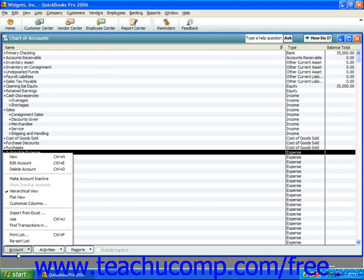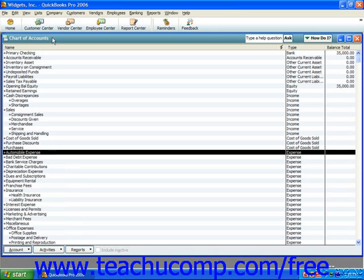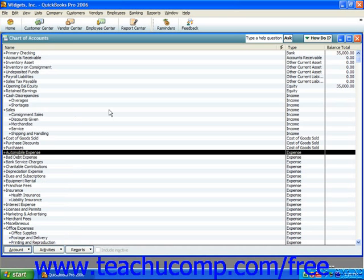For example, assume that you wanted to add a new savings account that you just opened for your company to the chart of accounts. First, open the chart of accounts window, and then click the Account button in the lower left corner. From the pop-up menu that appears, choose the New command. This will open the New Account window, where you will enter the account's information.